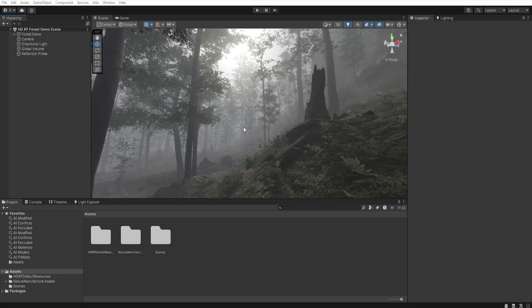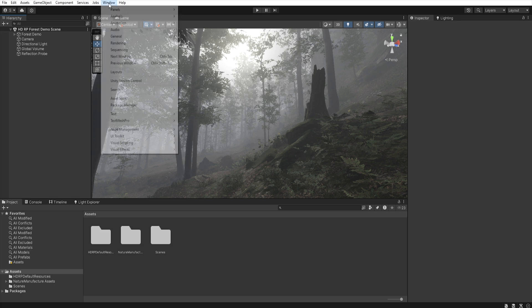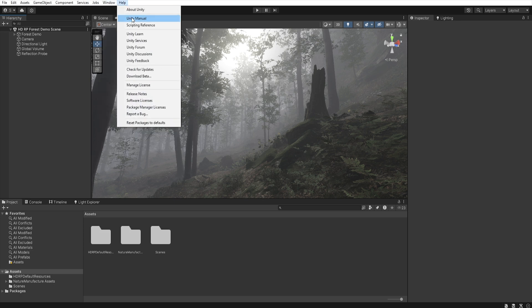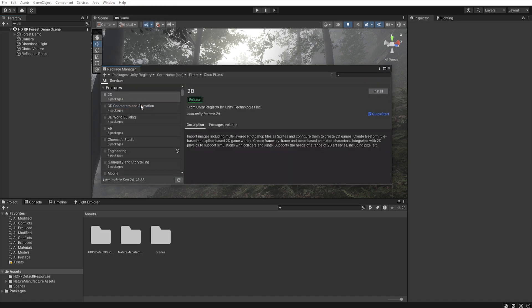To diversify the appearance of the scene, we will now add fog clouds to it. We will use volumetric samples for this, and to install them, let's go to the window, then let's select package manager, unity registry.